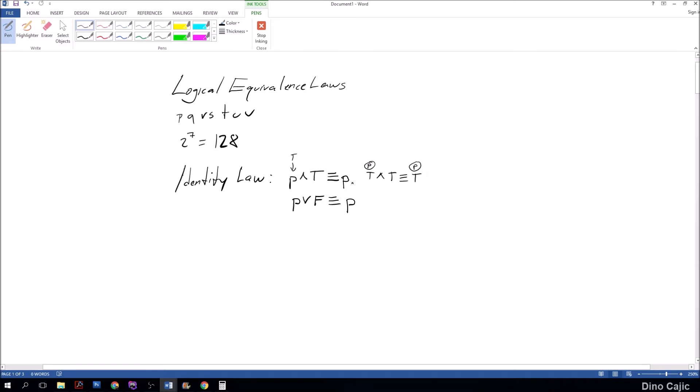Why is P and T not equivalent to true? Well, as you can see, if we set this time P to false and true, it's equivalent to false, which is the value of this P.